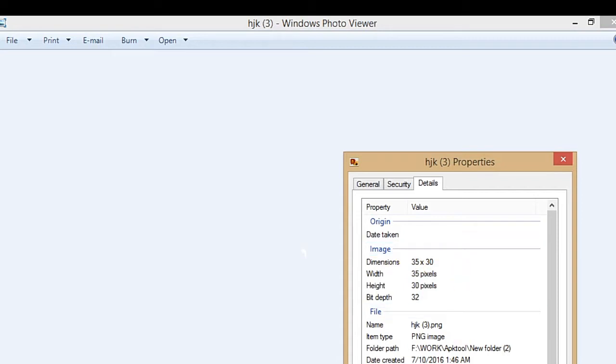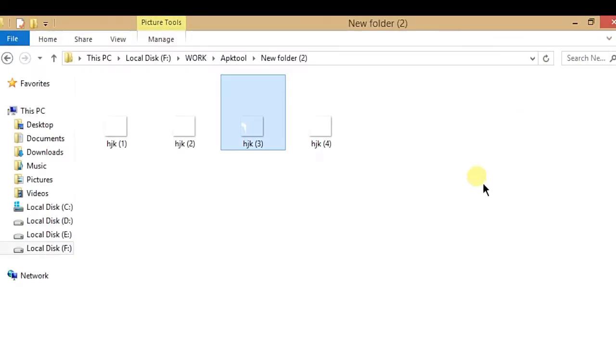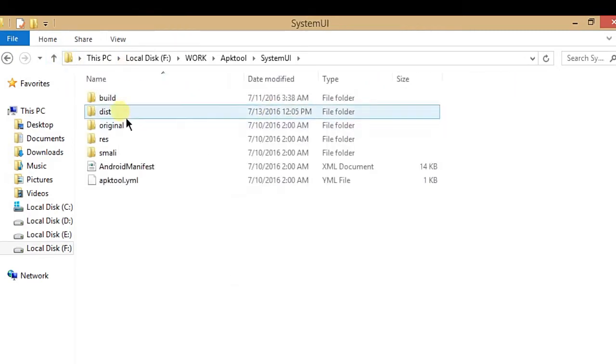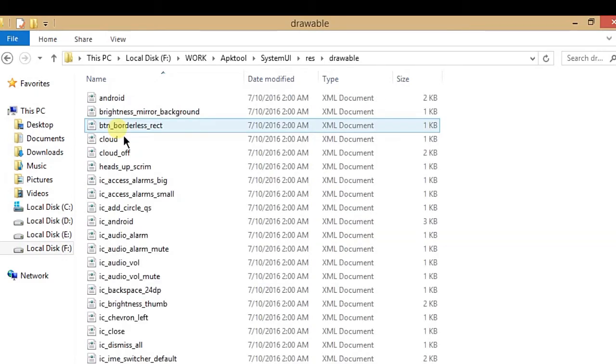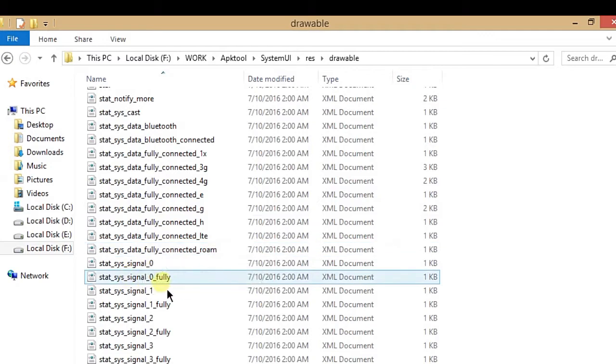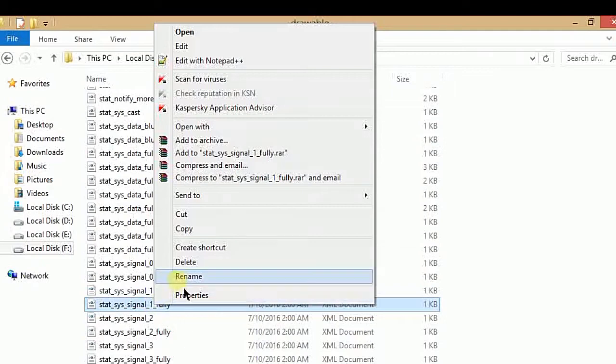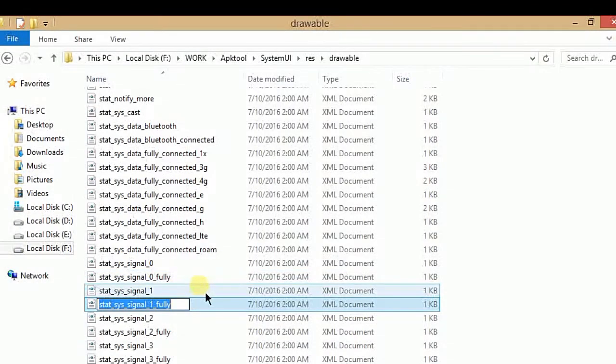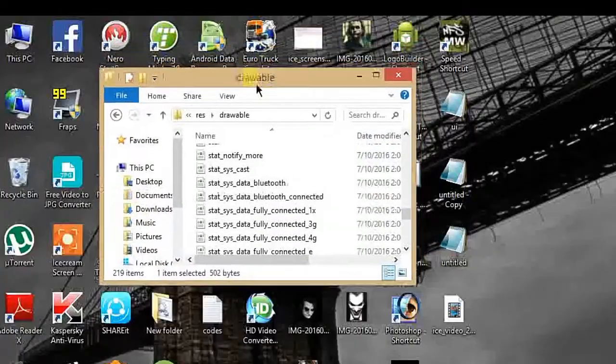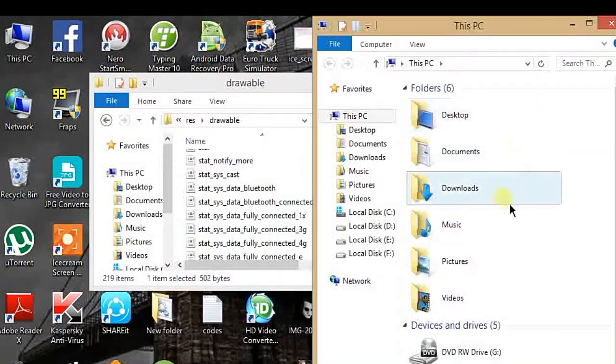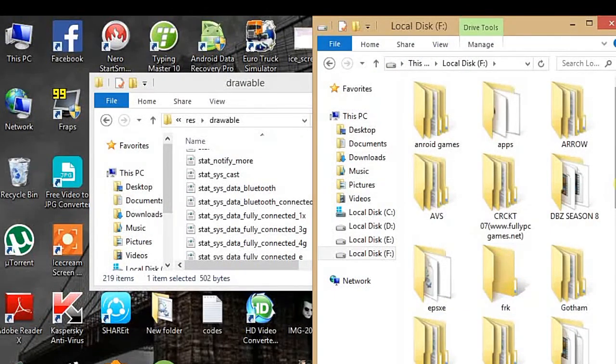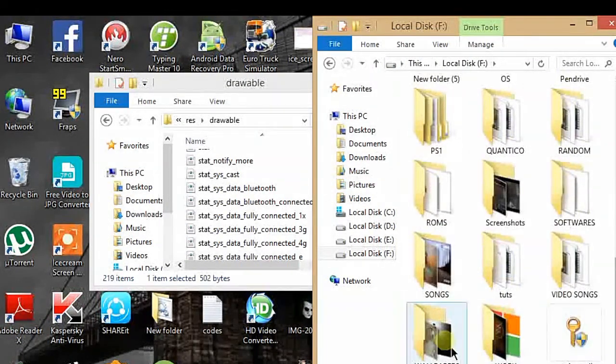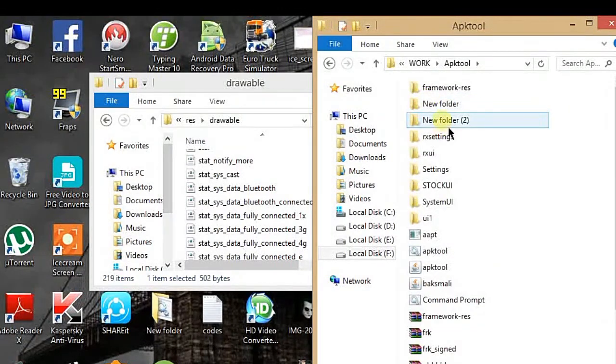Now the tricky part is you have to add the images to your drawable folder with the same names. To do that, we have to open our SystemUI folder again. Here are my signal icons - we have to copy the names and paste them to our new images. I'm going to use two windows: one for my PNGs and one for the XMLs.